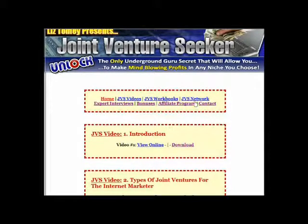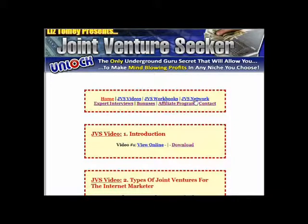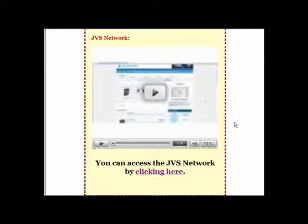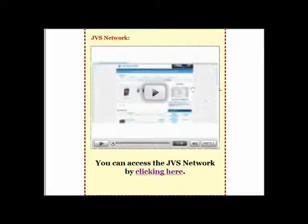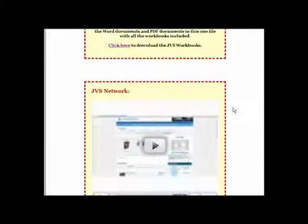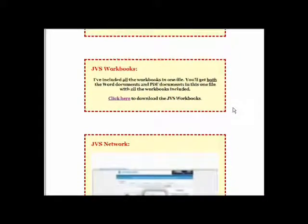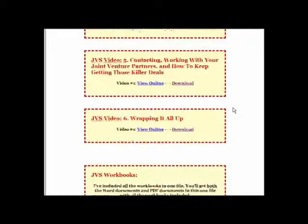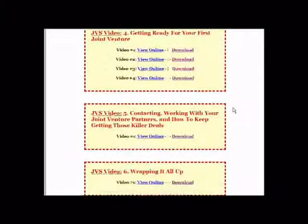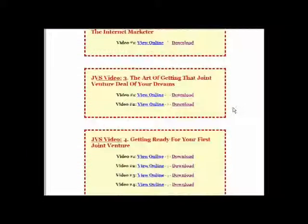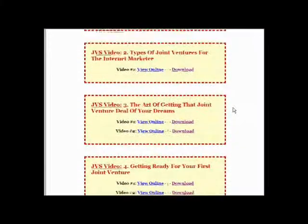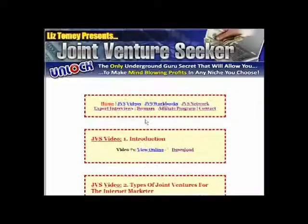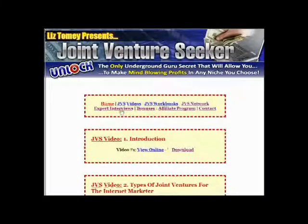You've also got access to the JBS network. I'm not going to start clicking on the video, but that basically gives you an indication of what the JBS network is about and how you can utilize that. Now there's some awesome bonuses with this, as you would expect from Liz, but just before we get involved in that, let's take a look at the expert interviews.